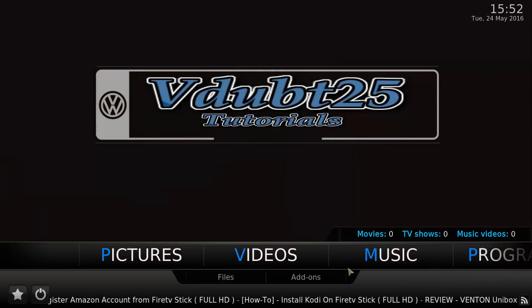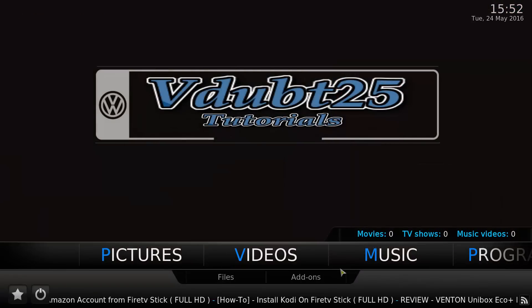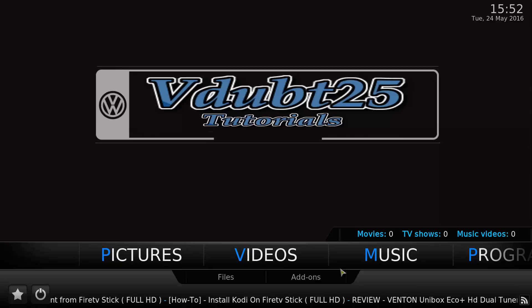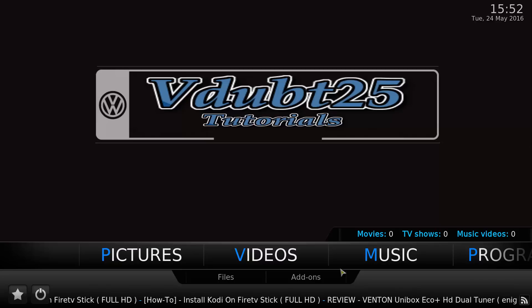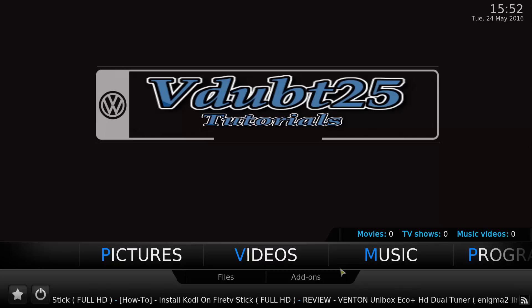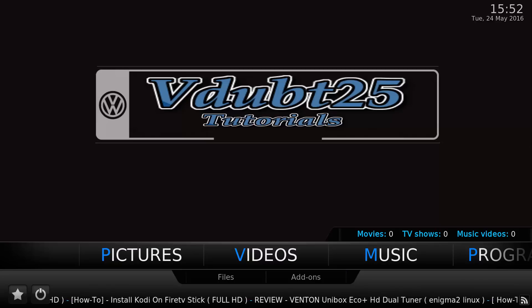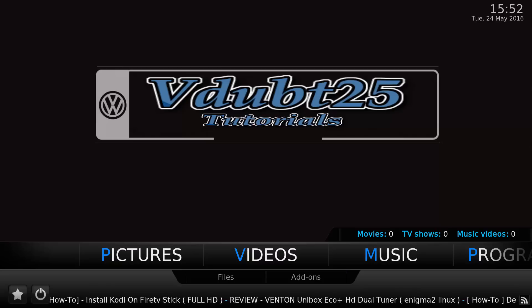Well, that's about it guys. I want to thank you for watching — don't forget to comment, like, subscribe, and hit the share button, and I shall catch you on the next one.